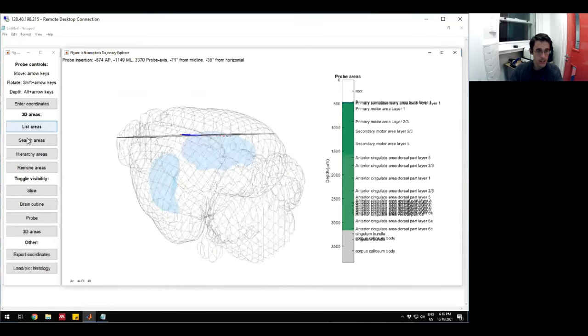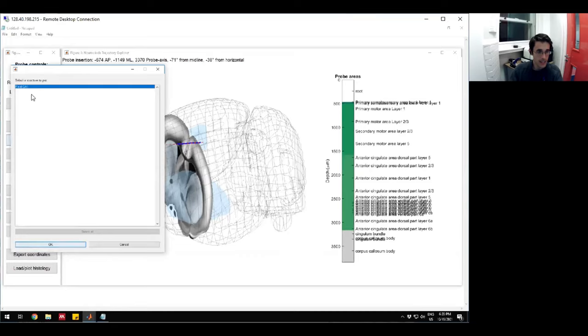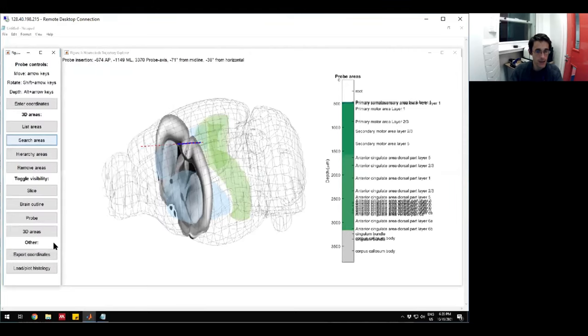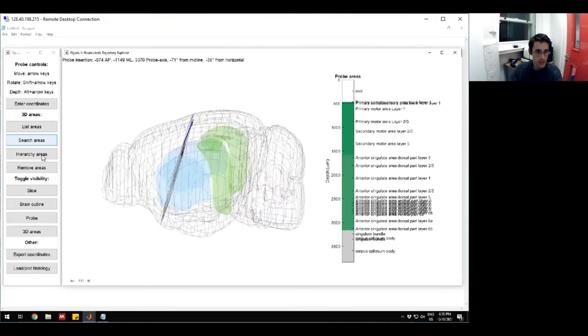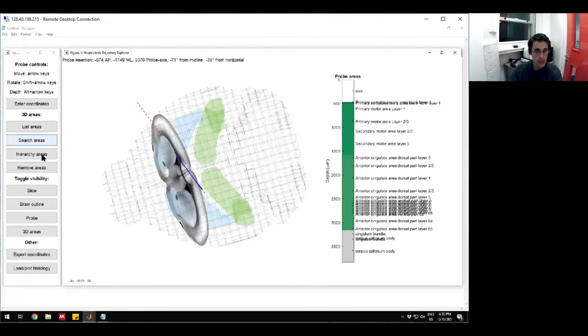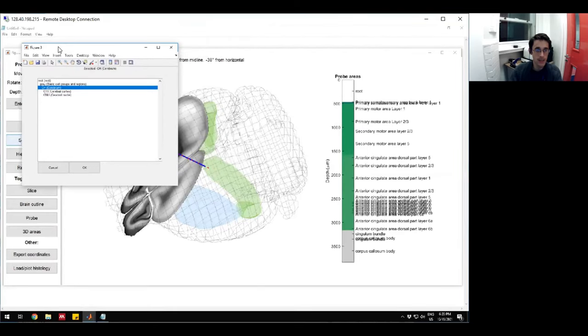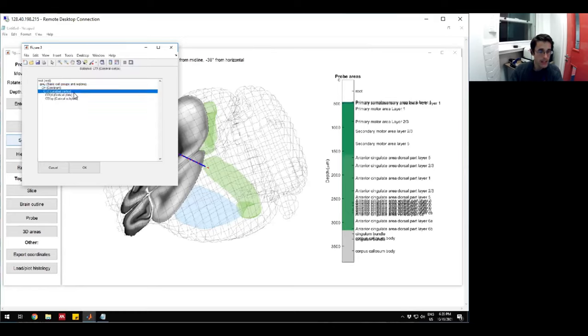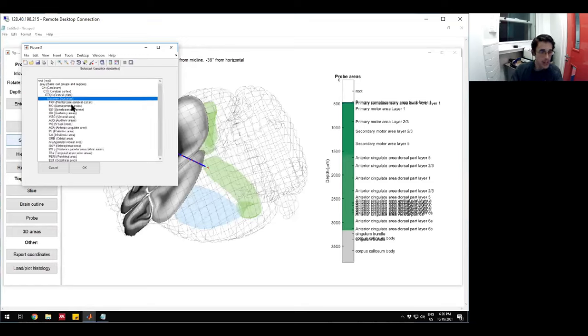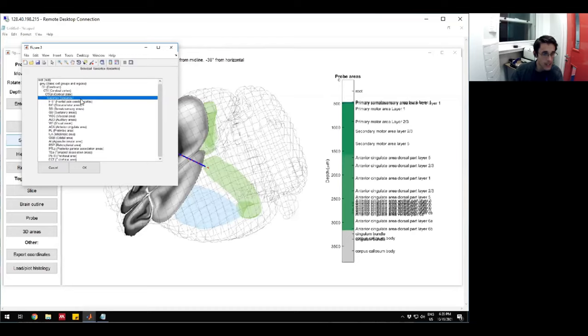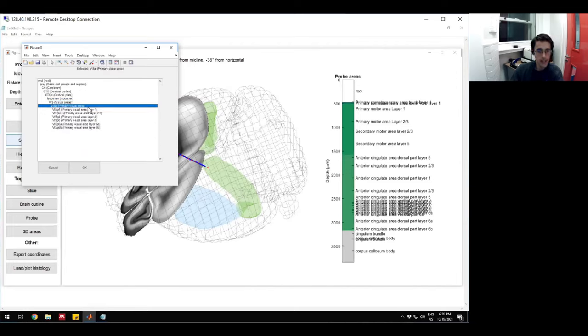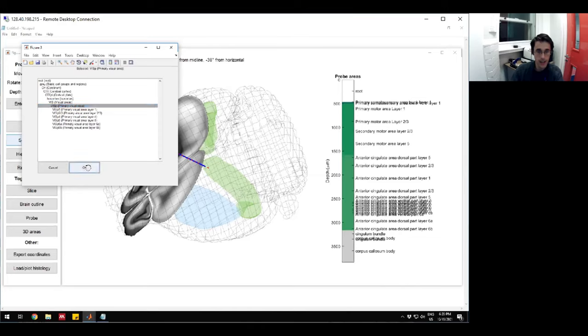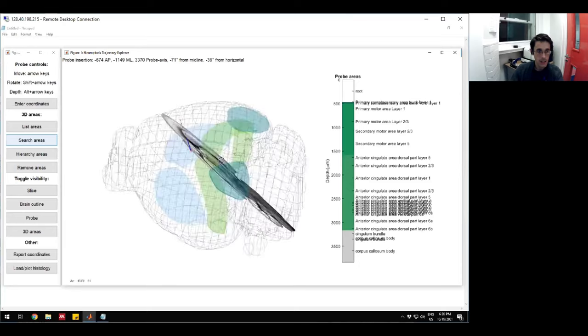We can also search areas. Let's say I'm interested in CA1, but I don't know exactly what the Allen Institute calls it. I can just type in CA1. I see here there's a thing called field CA1. That's what the CCF calls CA1. I can hit okay, and then it will draw CA1 for me. We can also look at hierarchy areas. This is useful if we want to look at a location which is parsed into smaller things, but all together. An example of that is cortical layers. Let's say I want to show all of the visual cortex, but I don't want to break it down by layers. I can go here and drill down cortex, cortical plate, isocortex, and then visual areas. The Allen goes down into the individual layers. If I want to see all of the visual cortex at the same time, I can just select this layer, hit okay. Then it'll draw this big blob of the visual cortex.